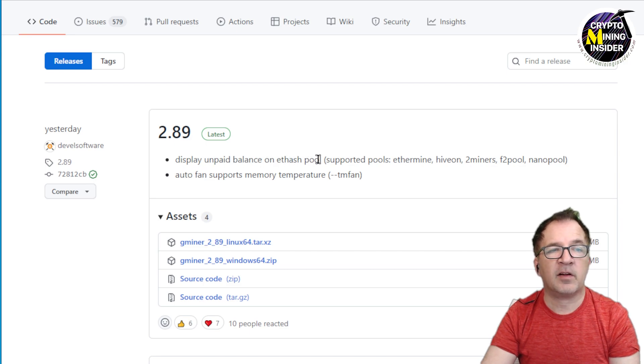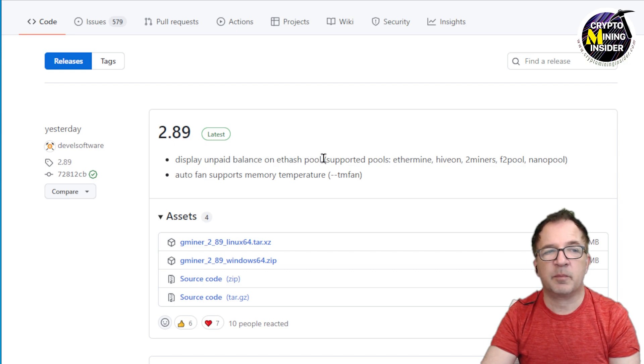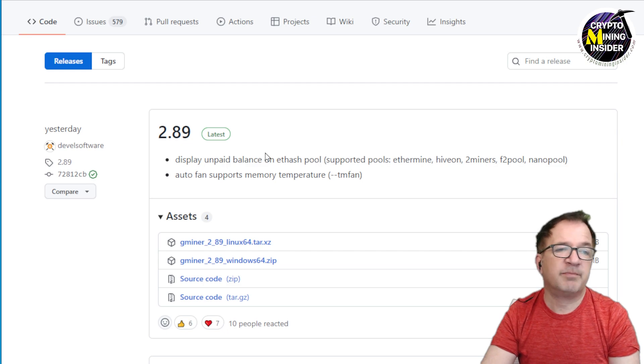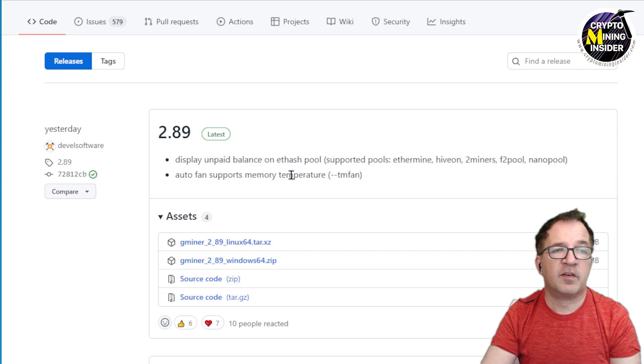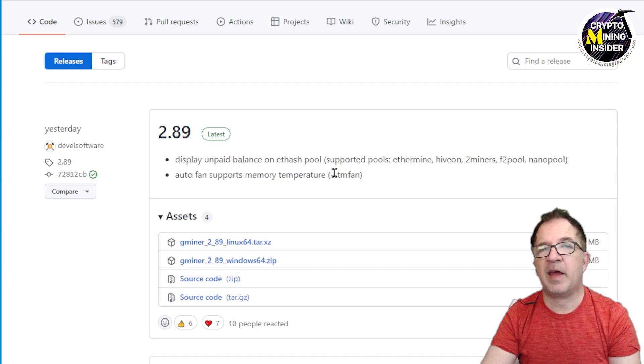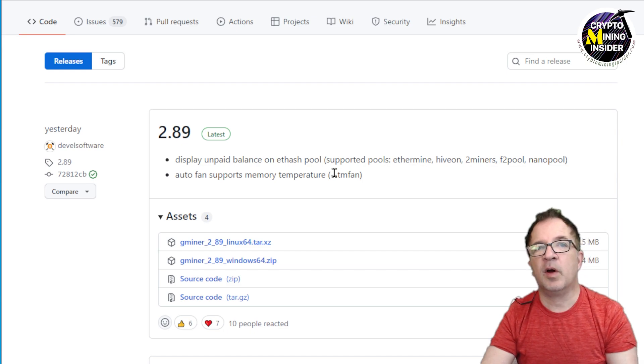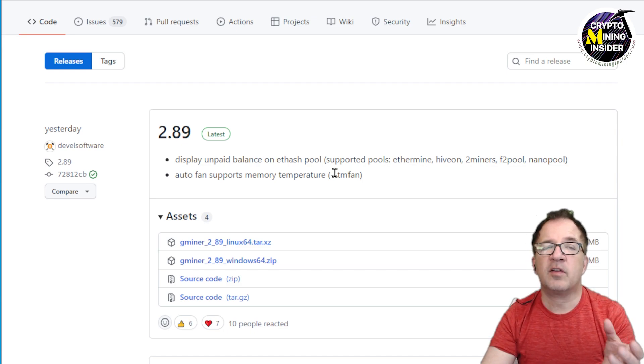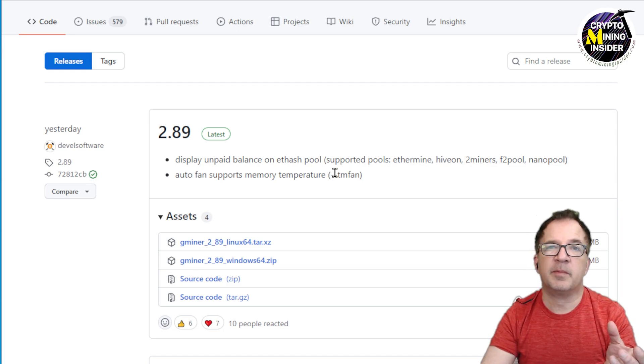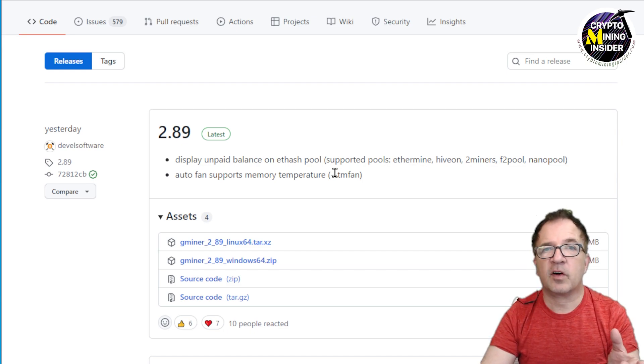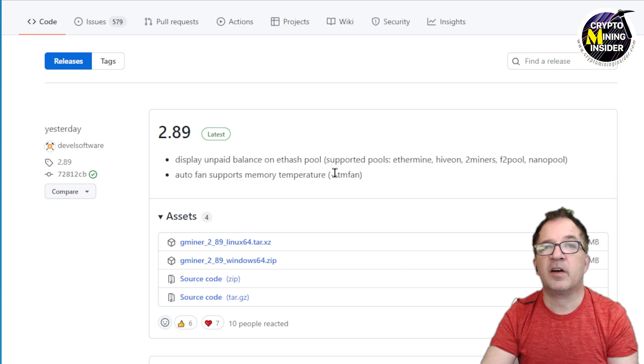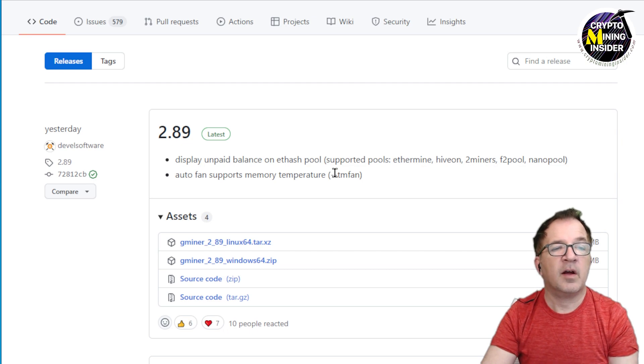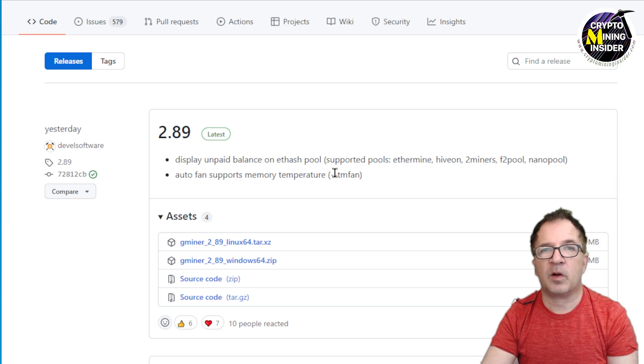And then it has the ability to display unpaid balances on certain ETHash pools which, okay, I don't care about that so much. But auto fan support for the memory temperatures—so now they have the ability to be able to monitor the thermal temperatures of the cards so you'll be able to do some fan adjustments with that. So that's definitely a welcome addition.